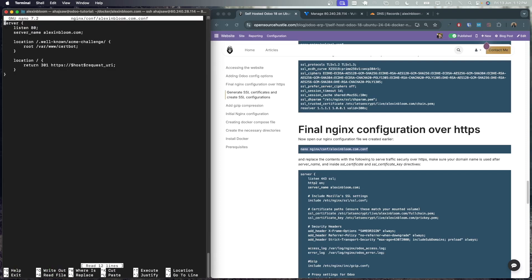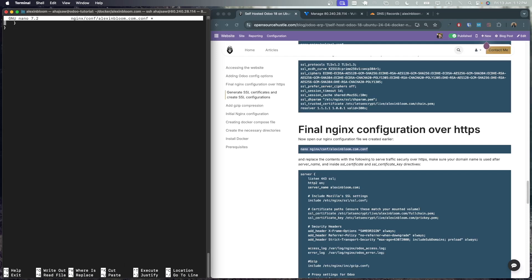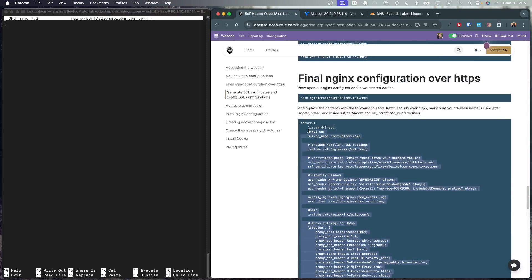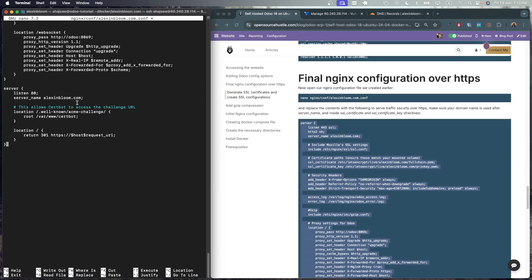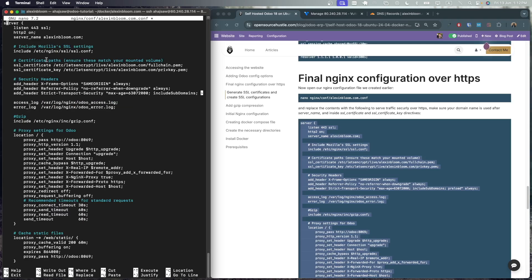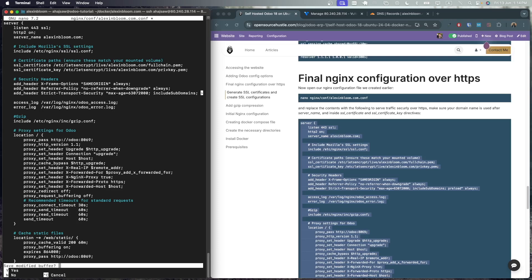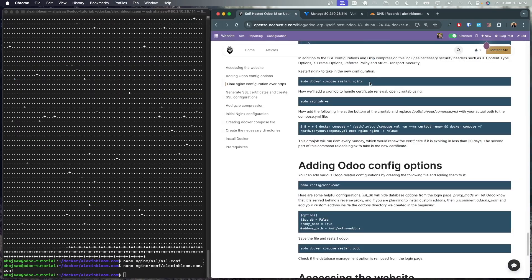Now we will need to modify our initial nginx configuration to use https instead of http as we generated the certificates. So clear the initial configuration file and you could do so by clicking ctrl k which will remove each line. Now let's add our new server blocks which will handle both http and https requests. The http requests will be redirected to use https and the https will use our ssl configuration file and our certificates. It will also include our gzip config file. I've also added three security headers. The rest of the location blocks send our traffic to our Odoo application and cache the static files. Let's save our new configuration and now we need to restart nginx.